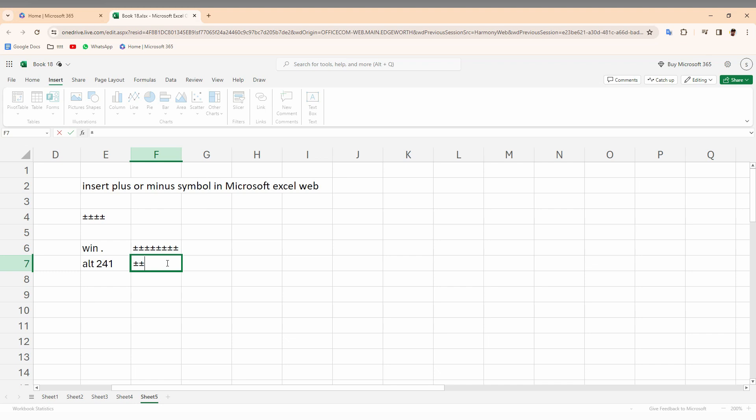The same process can be repeated to insert the plus or minus symbol on Microsoft Excel web. These are the two ways that you can insert the plus or minus symbol on Microsoft Excel web.